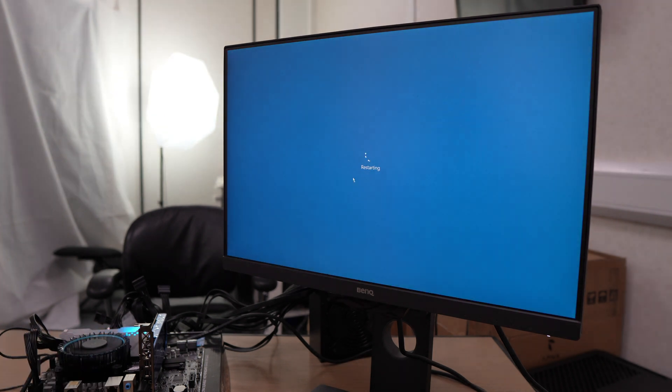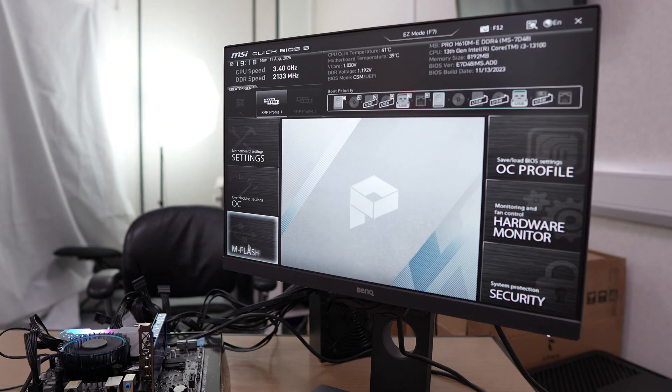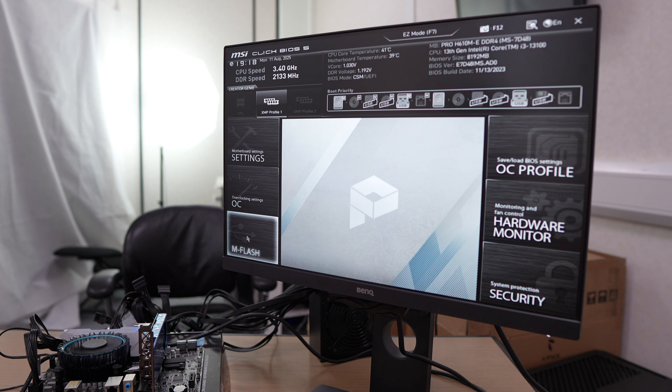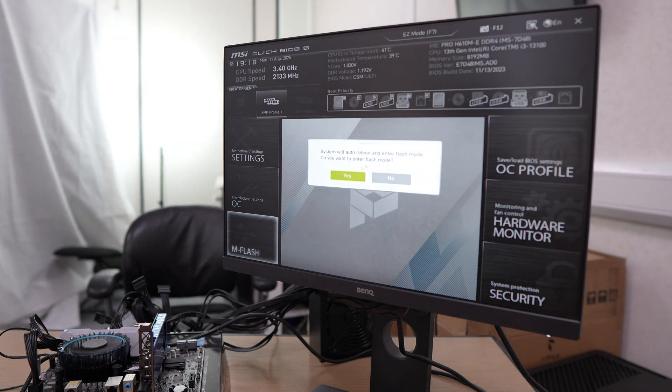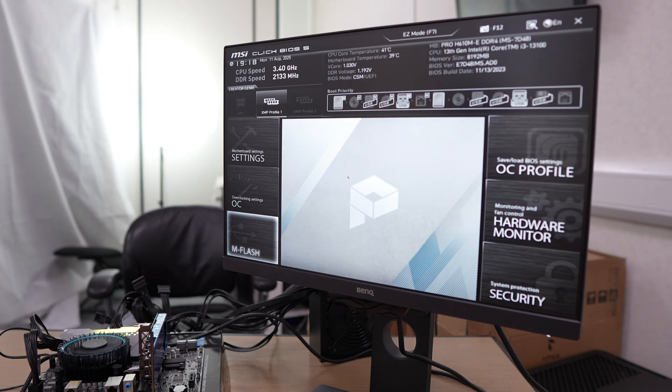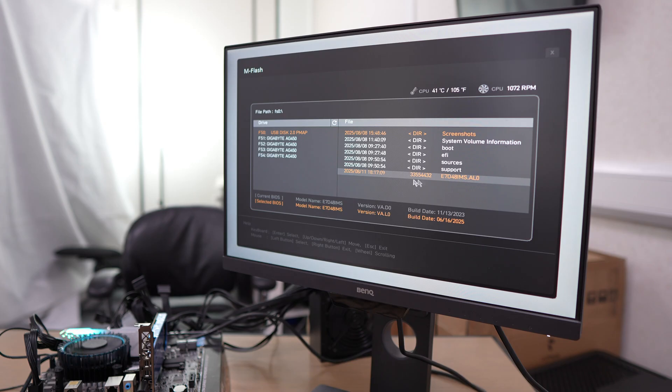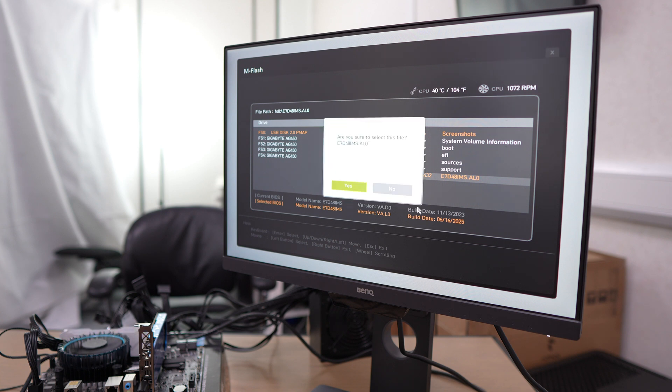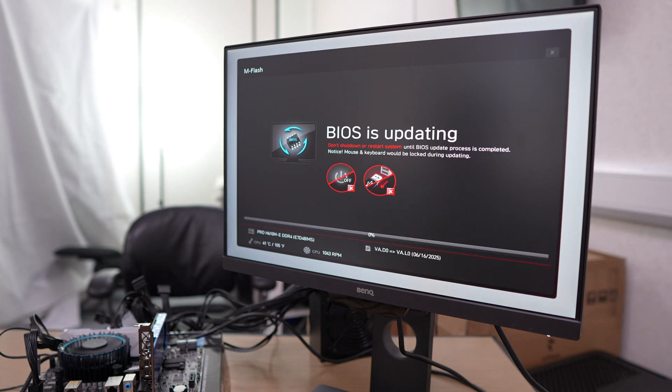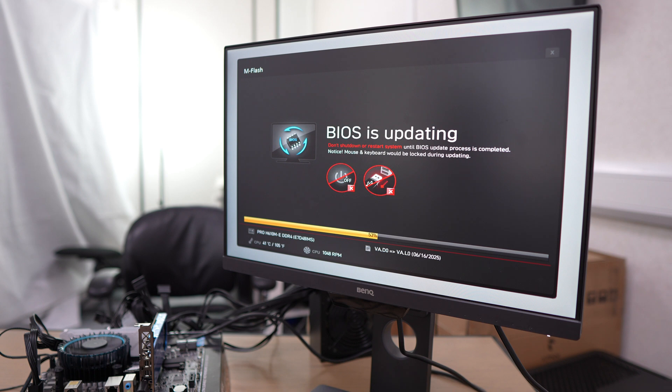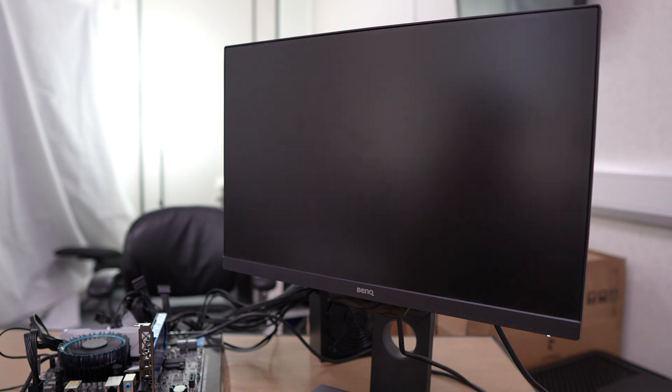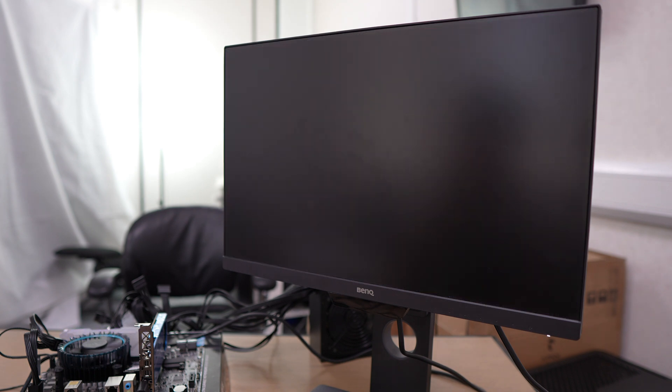We're going to take our USB, plug that into the motherboard, and then drag the BIOS file over to the USB drive. Restart the computer and we want to go to M-Flash in the bottom left here. Press yes to go into the menu, and then we're going to click on our BIOS file and press yes again to start the update.